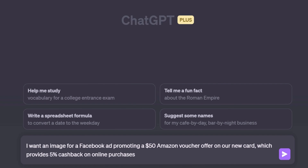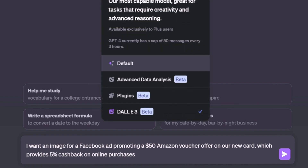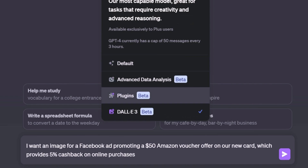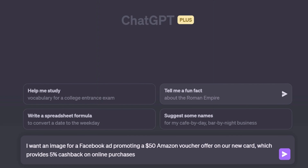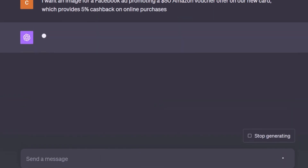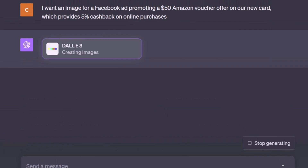To ensure you're using DALL-E, make sure you are on the ChatGPT 4 version, where you will see various options including the DALL-E 3 beta. After selecting it, you will see a tick mark against it, meaning it's selected. Once you send this prompt, ChatGPT will recognize it as an image request and will automatically employ DALL-E 3 to start creating the images.